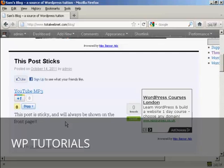So there you go. That's how you can make a post sticky in your WordPress blog.